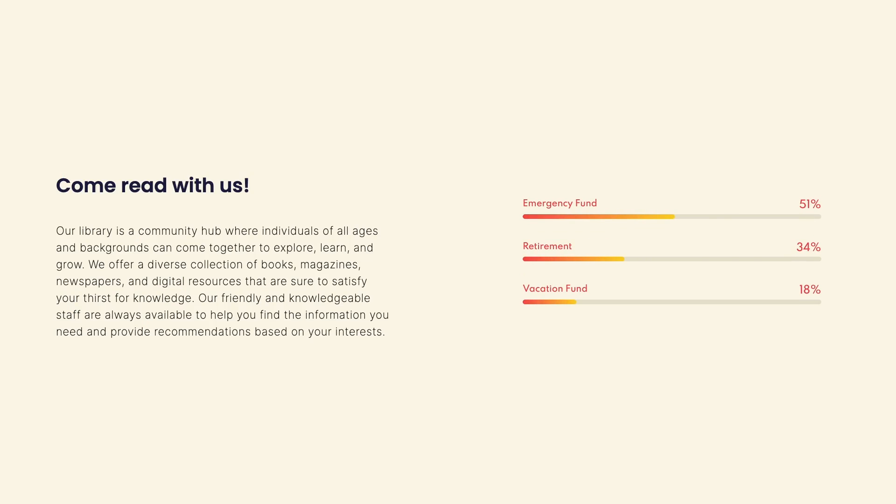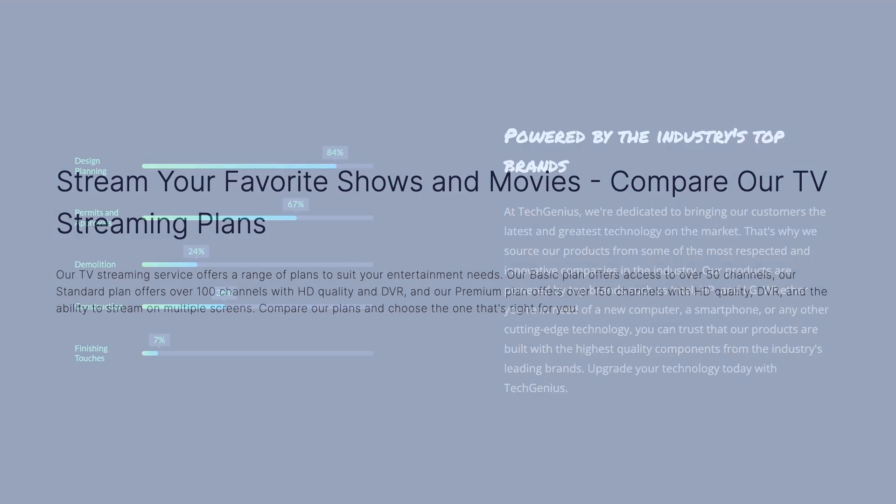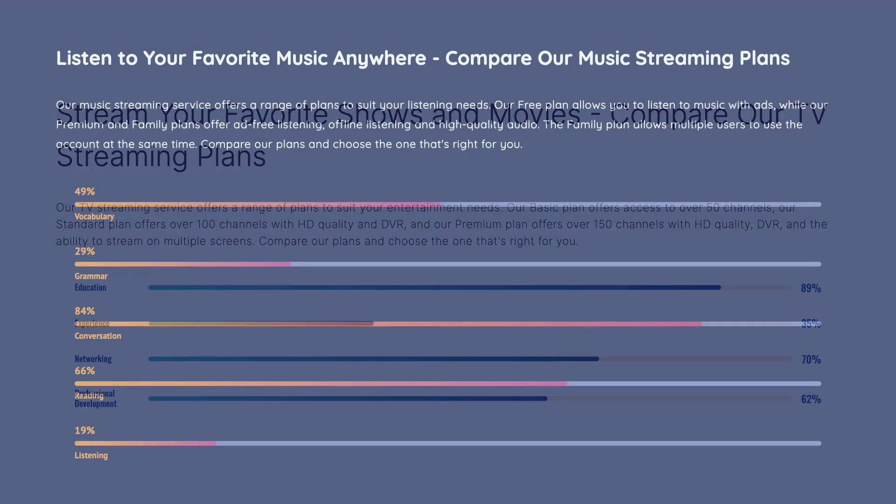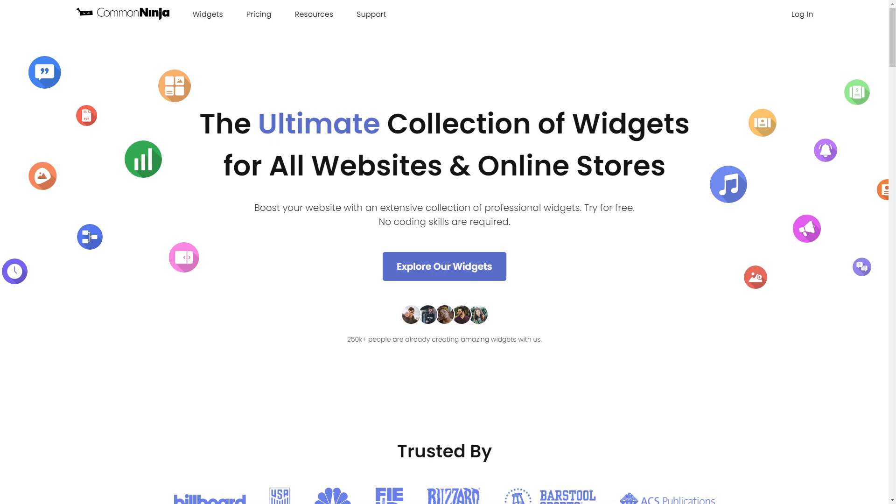The Progress Bars Widget is a great addition to any website. To start, enter Common Ninja website.